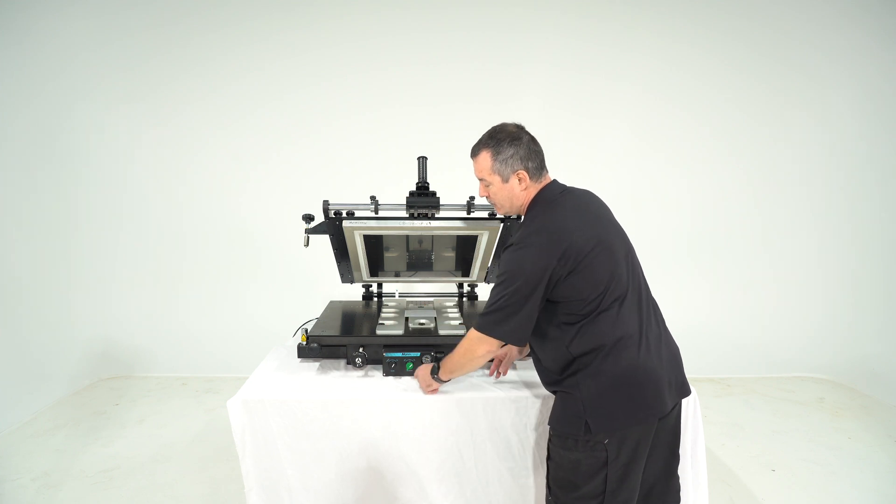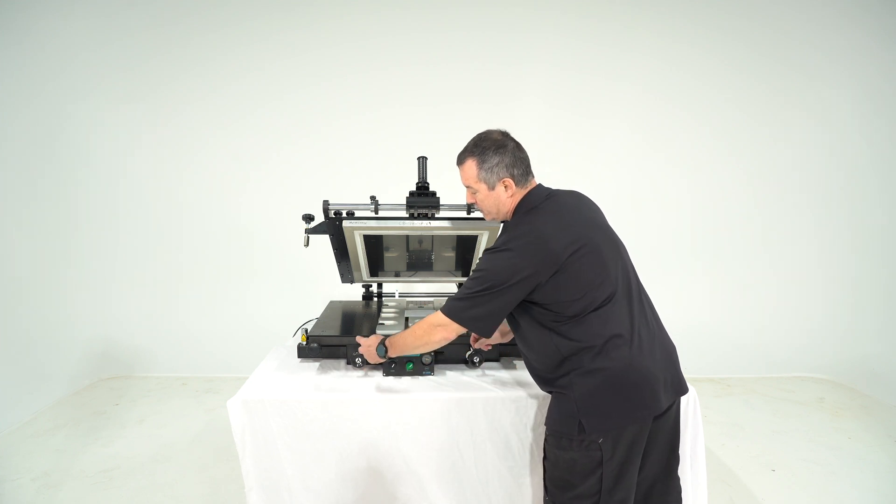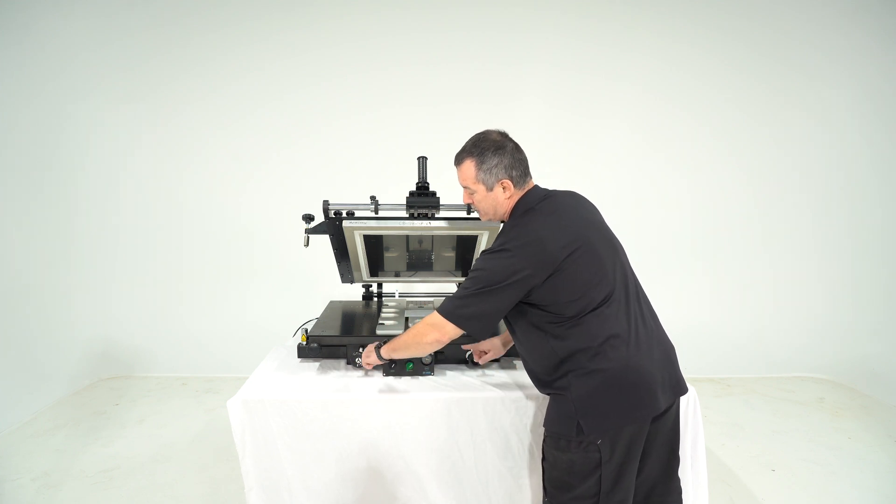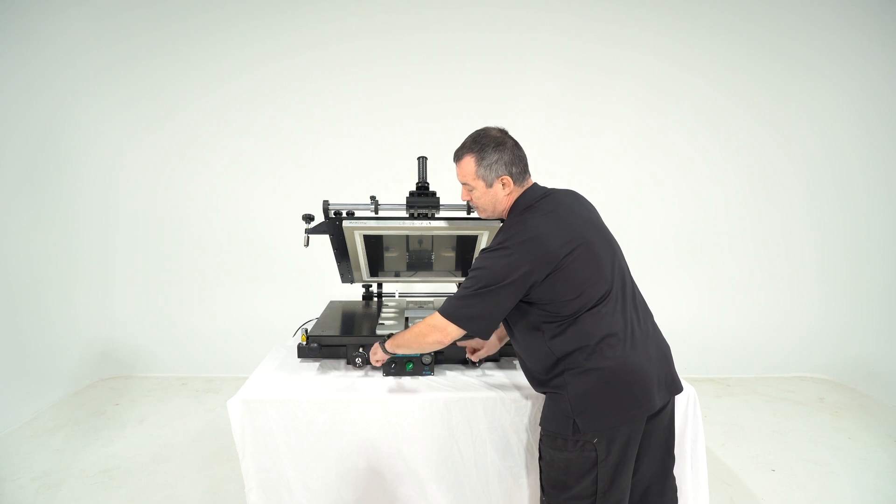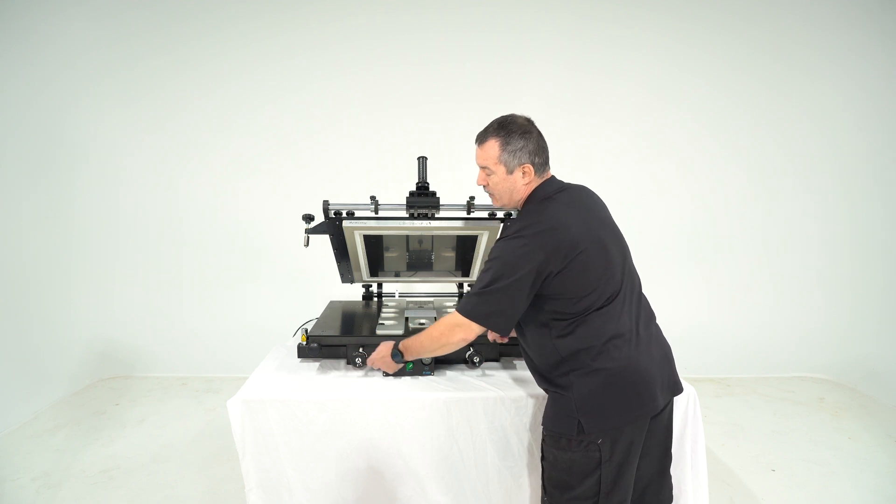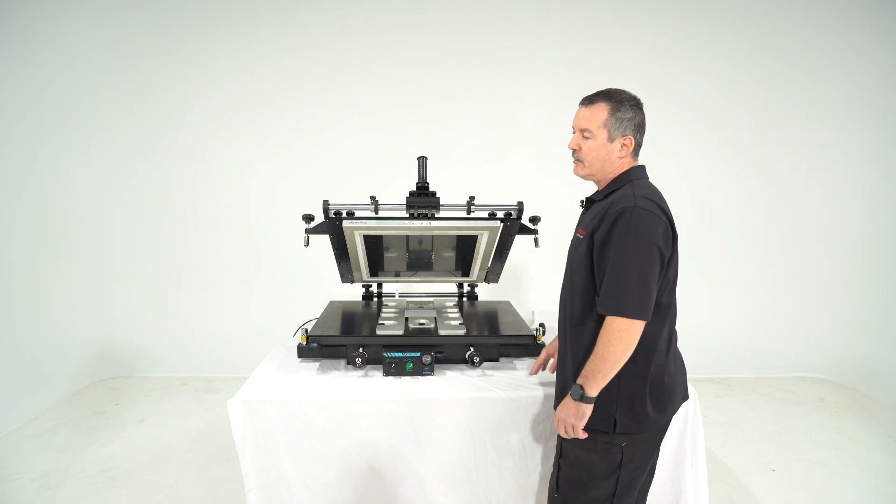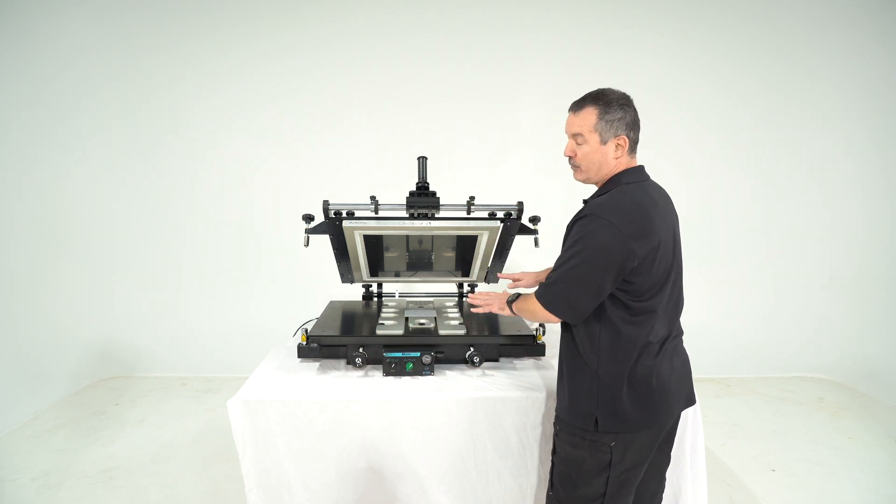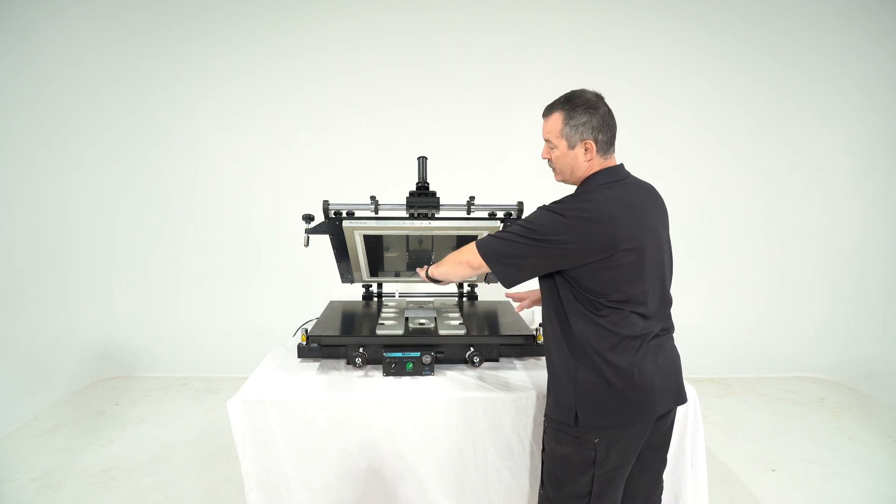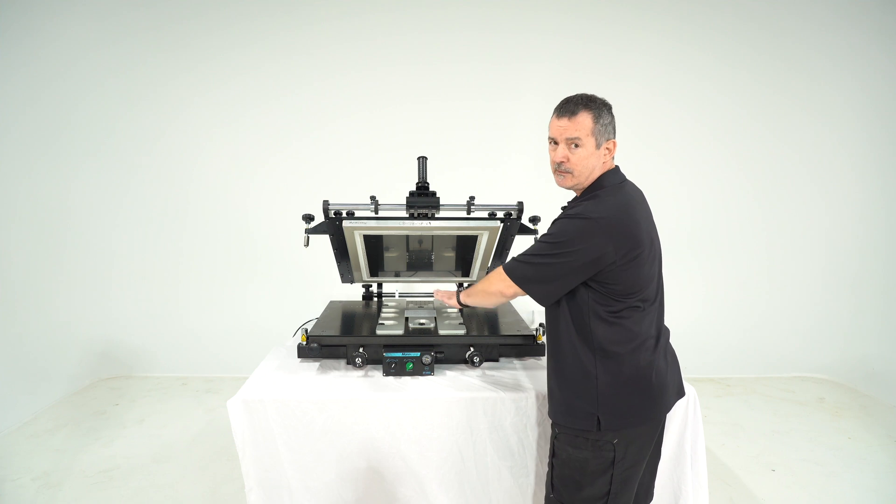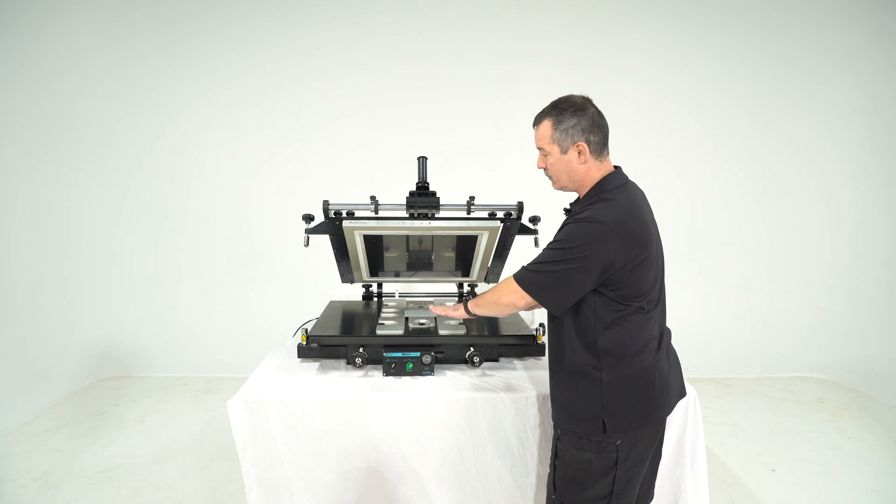If you turn the two knobs into opposite direction then that makes the board rotating underneath the stencil.